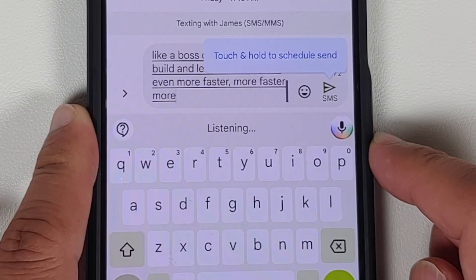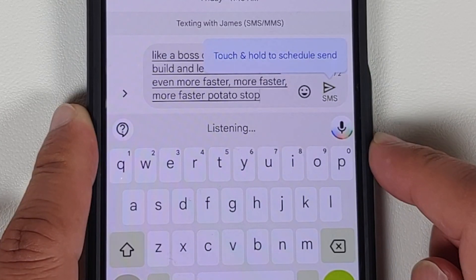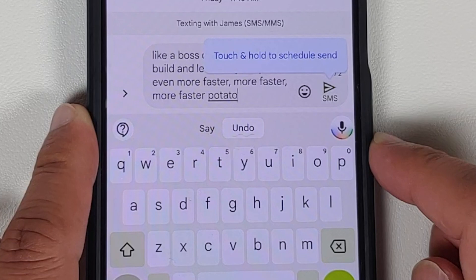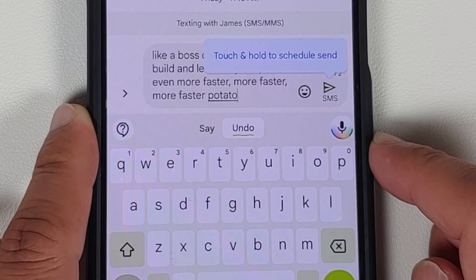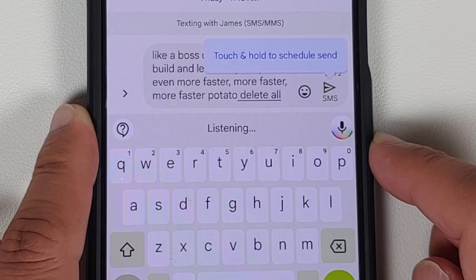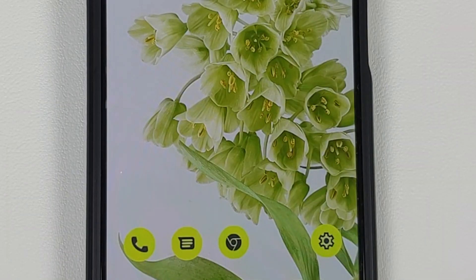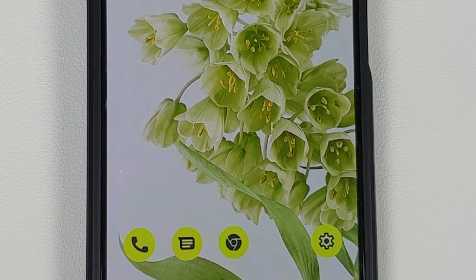Voice typing handles fast speech and various commands like 'delete' and 'clear all' without issues. Voice typing is super dope, working like a boss on this build.